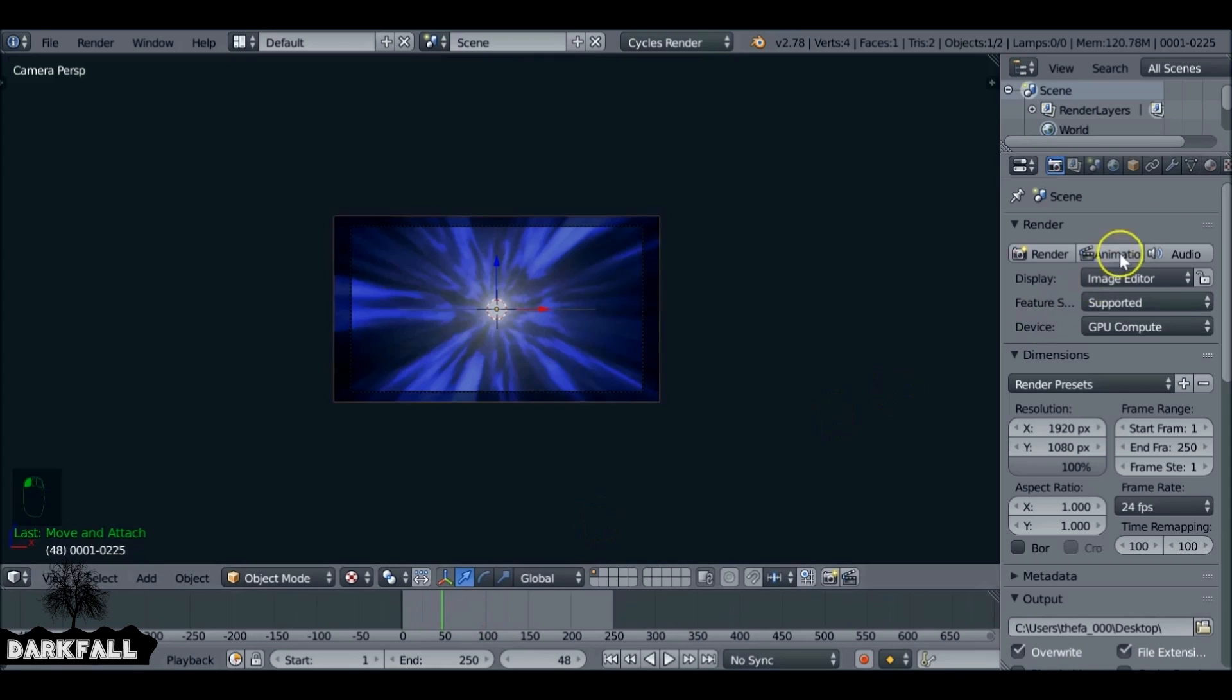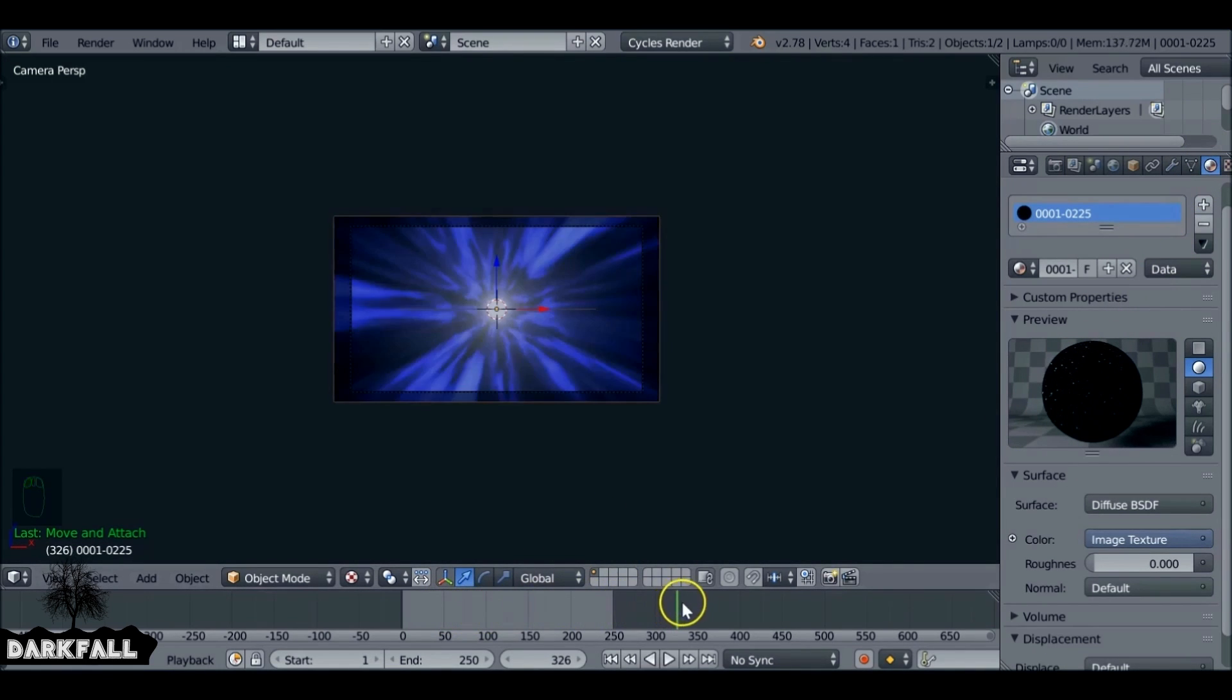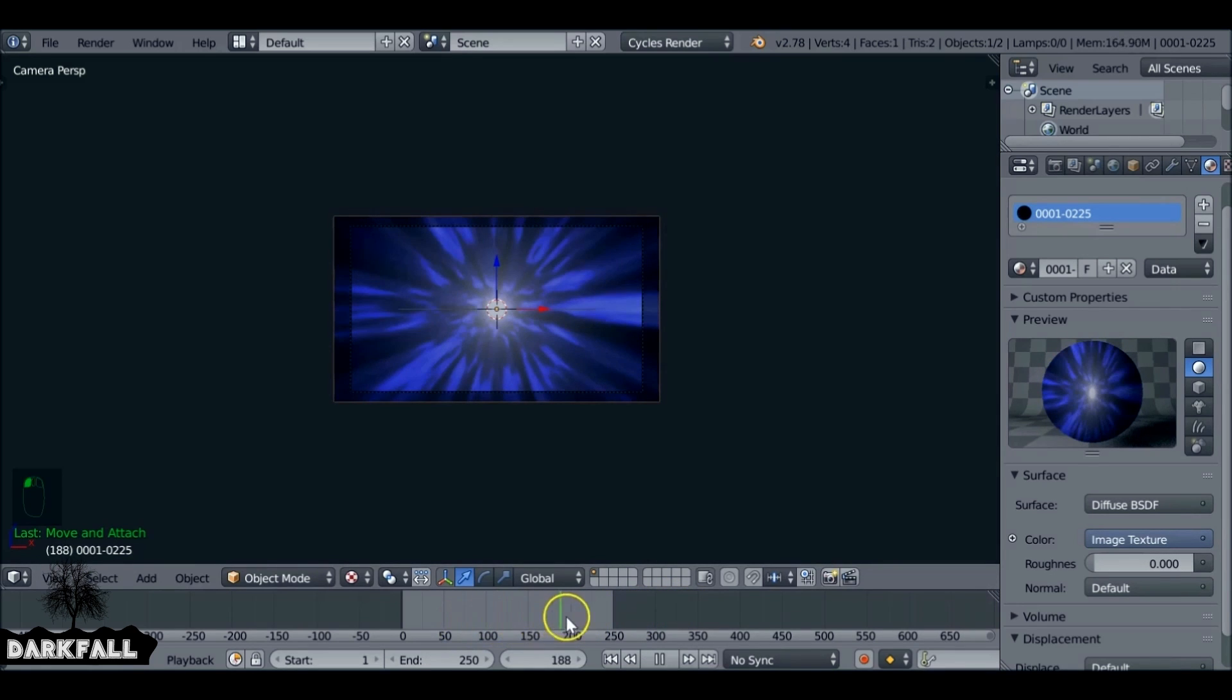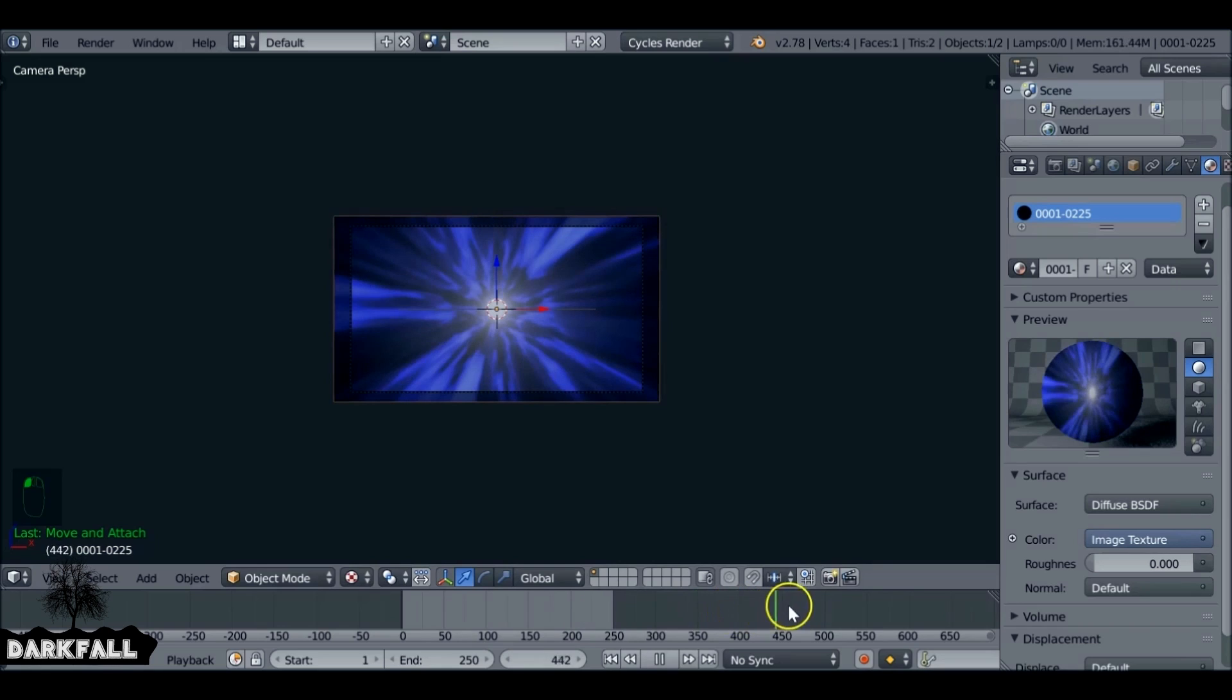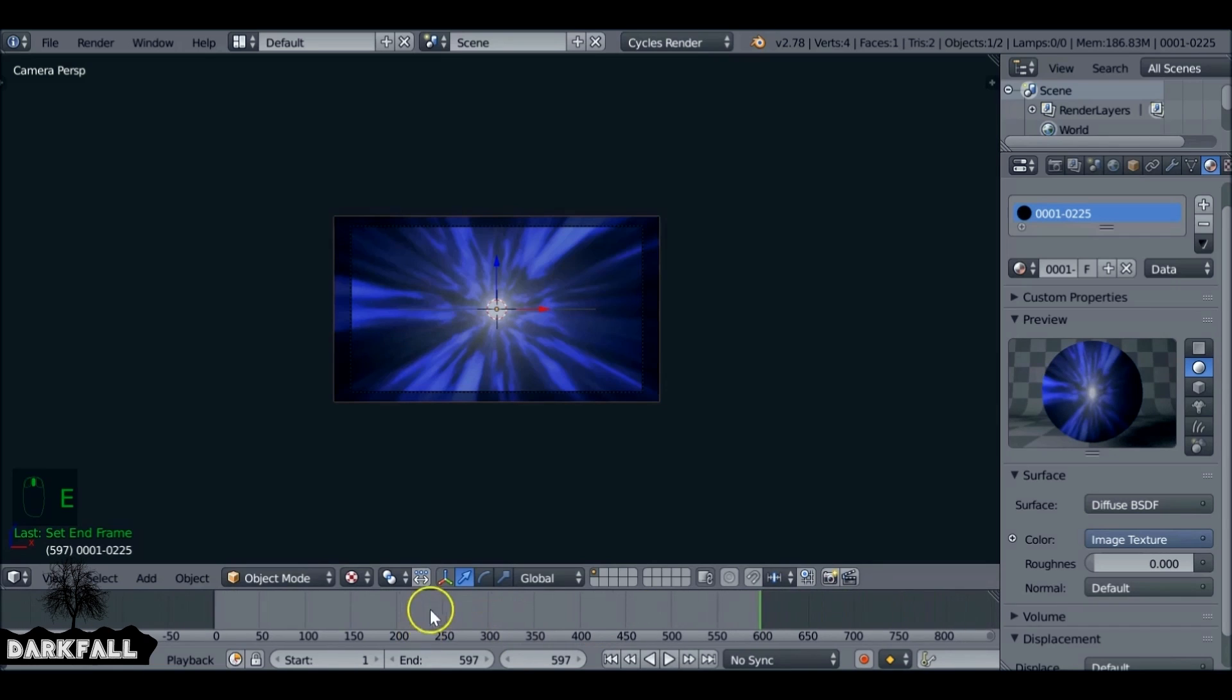Now when we scrub through this, we need to have the material selected so it can update. It's not very accurate, but you do get an idea of what it looks like. Let's just set the end frame now to say 600. So we want to add some camera shake to this.